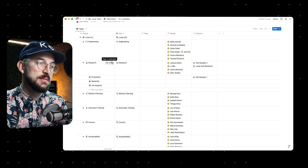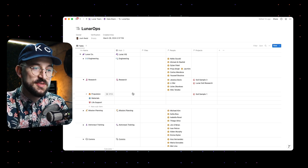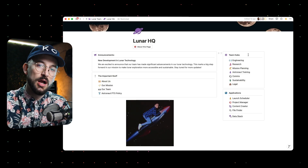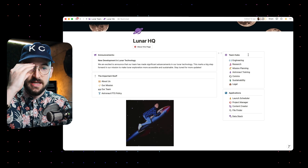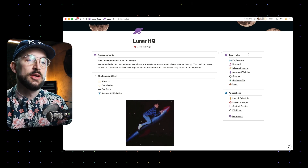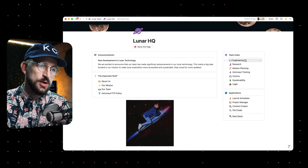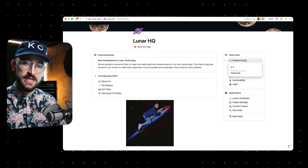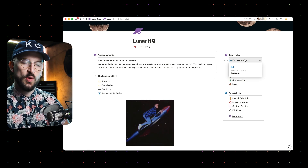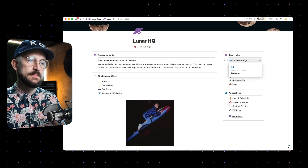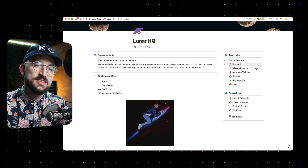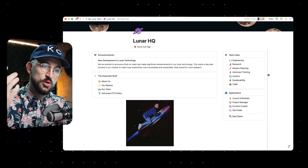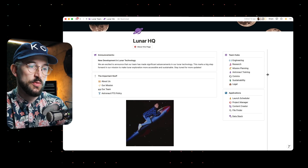Let me show you how this actually comes into play. This is the Lunar Ops database, and when we back out, what I have are hubs for each of those different departments. This is how we implement Notion for our clients — hubs for each of the largest-scale, most encompassing breakdown of the company, which usually means department. That's one step below the entire company.